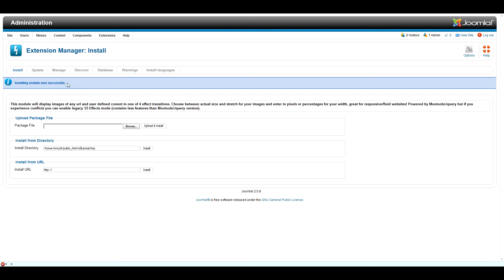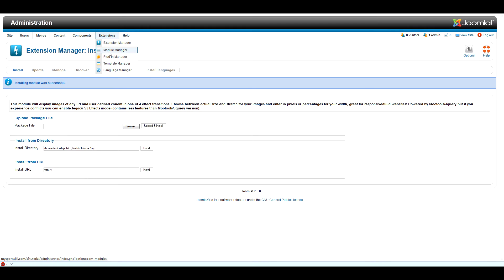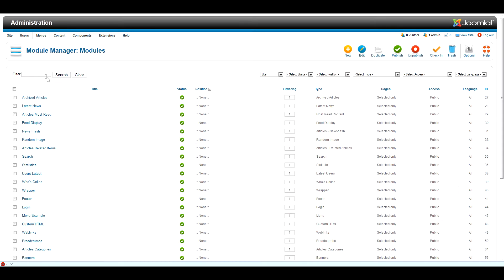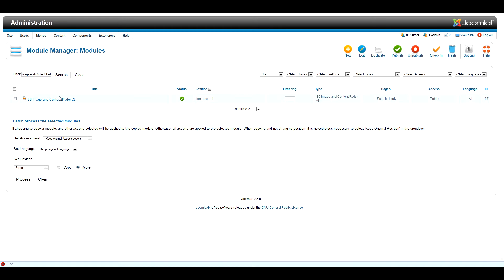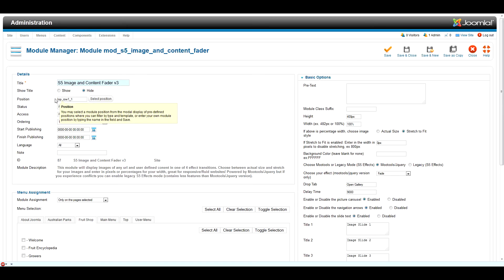The next thing you need to do is navigate to Extensions, Module Manager, and do a search for the extension that you installed. In this case it was the Image and Content Fader. Once your search is complete, double-click to open the module settings page. From here you can control how the module looks and functions on your website.